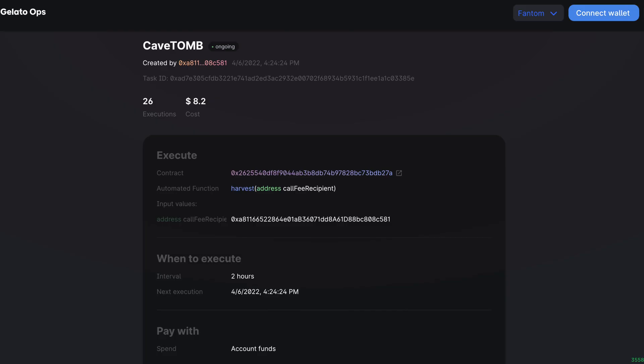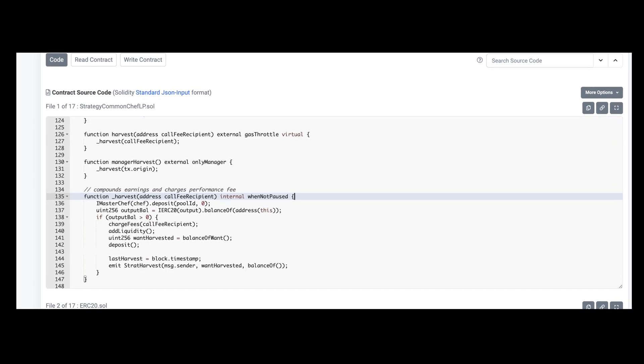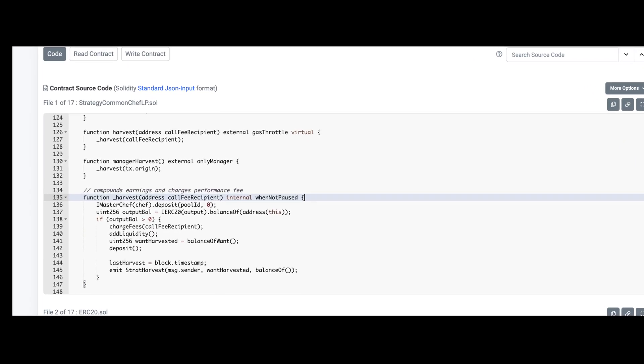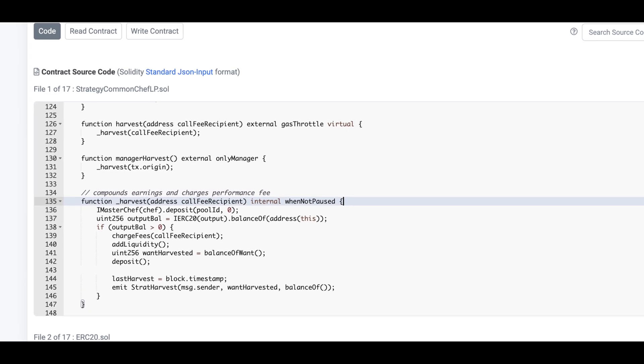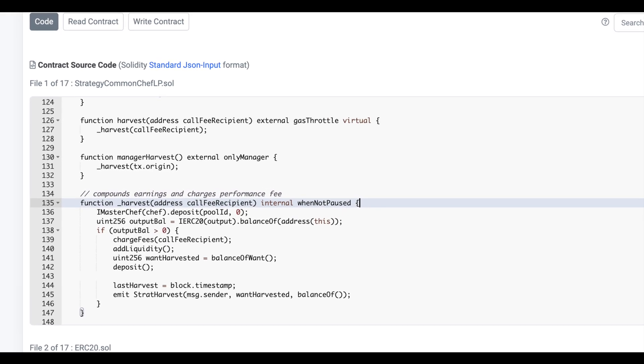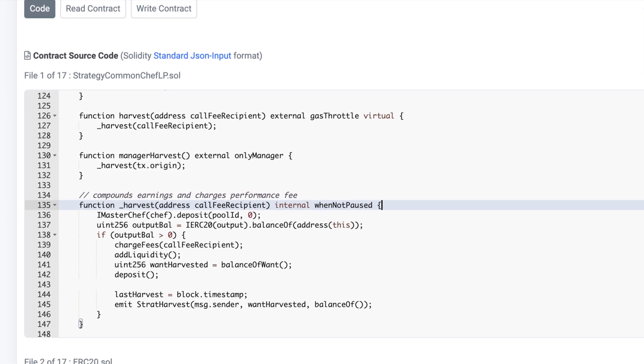Speaking of harvesting, it's really easy to automate this with Gelato. Take a look at this task. The execution contract here is a SushiSwap liquidity provider fork, and a lot of projects use a similar smart contract. Automating this in Gelato is super simple, so let's do a quick example.